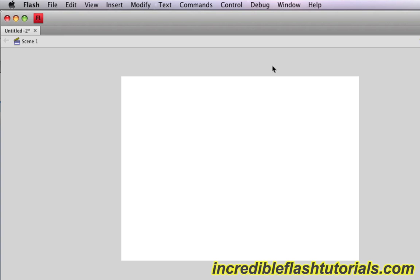There are three different types of tweens in Flash. The first is the classic tween, which has been around forever. That's the one I mostly use. The second one is shape tweening, which basically allows you to morph stuff very easily and quickly, and it can achieve some really cool results. The third one is the newer one called motion tweening. This one is similar to classic tweening, but it requires less steps and gives you a little bit more control in some aspects of the tweening process.